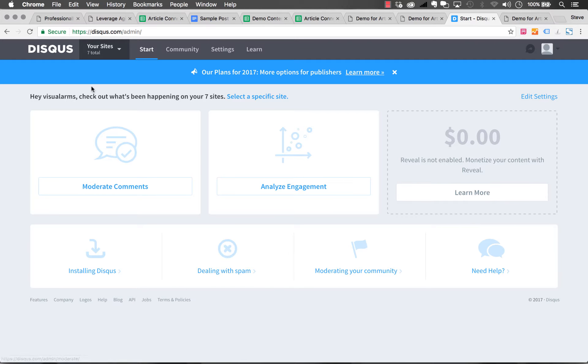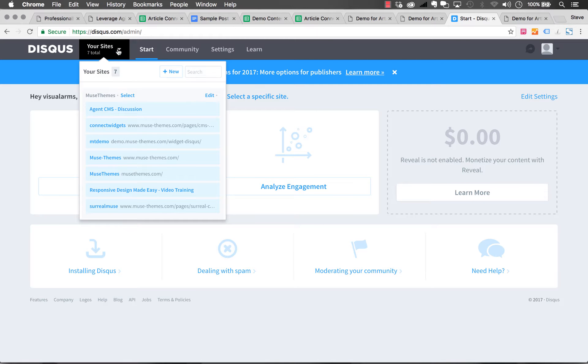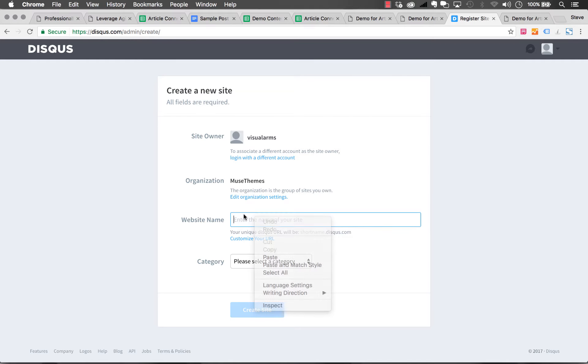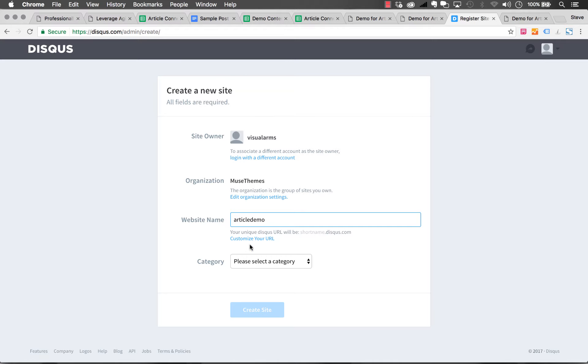Once you've done that you'll need to create a community initially. If I go to my site, I have a whole bunch here. I can go New and we can create something new. Let's say our website name is Article Demo, just like that.